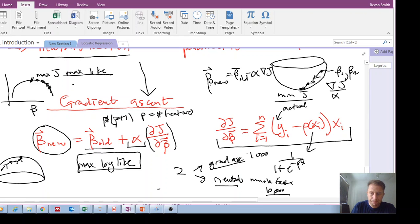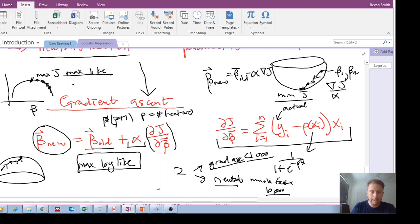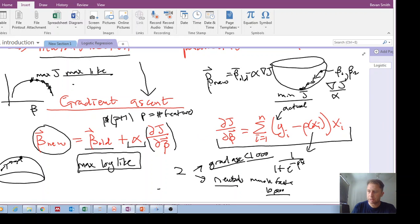So less than 1,000 beta parameters we can use gradient ascent. In the next video we will look at Newton's method and how it's applied to solving the logistic regression function.